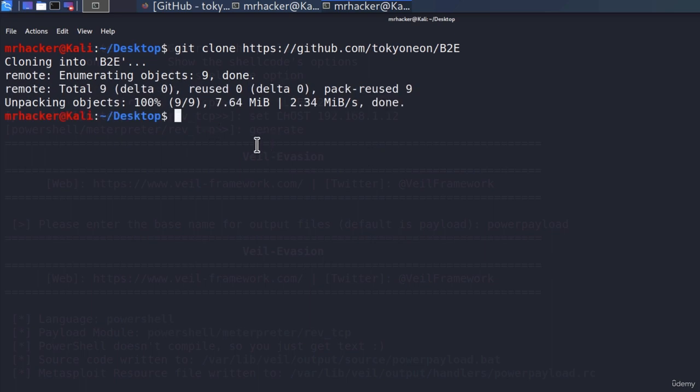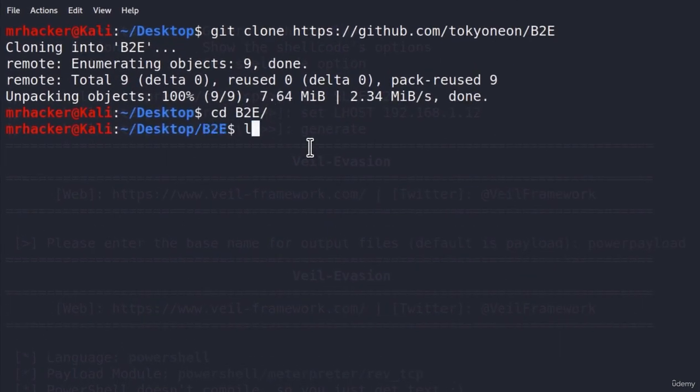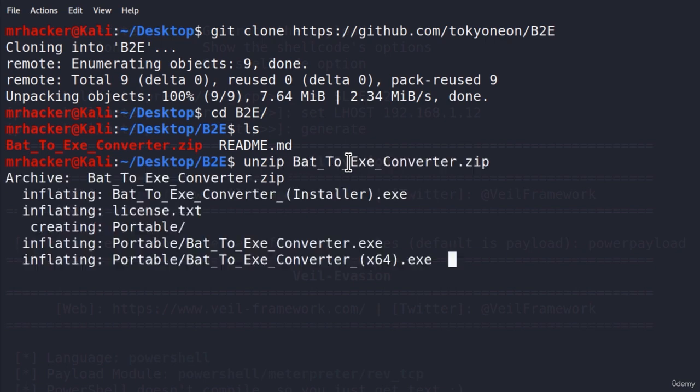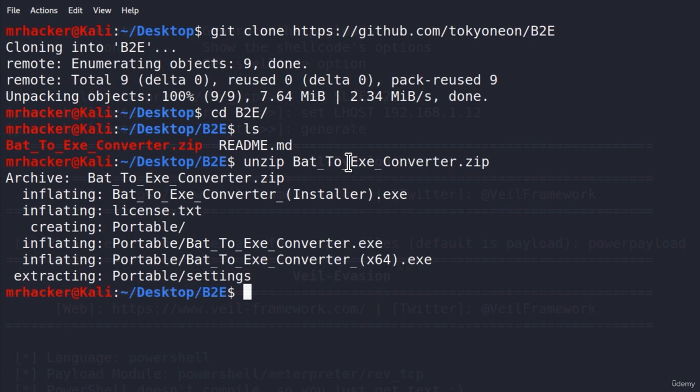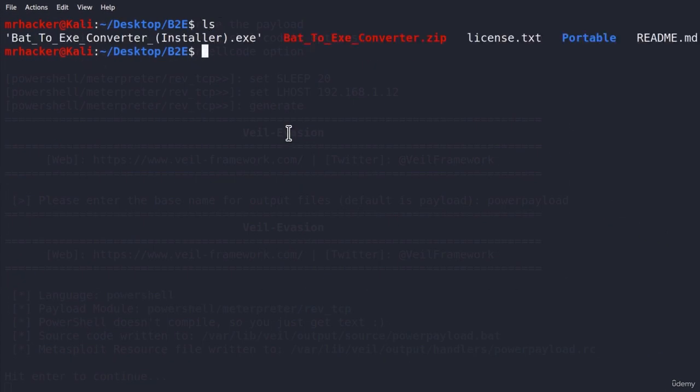After the tool is installed, we can change the directory to that tool. If I type ls, here is the bat to exe converter as a zip file. To unzip it, we can type the command unzip and then bat to exe. It will unzip our file. Clear the screen, type ls, and we will get an exe file.